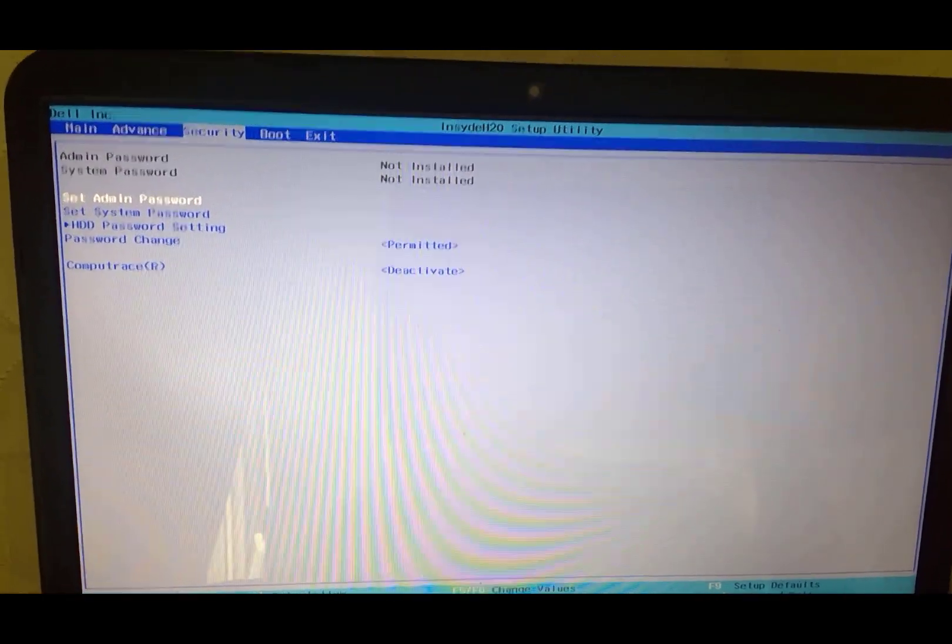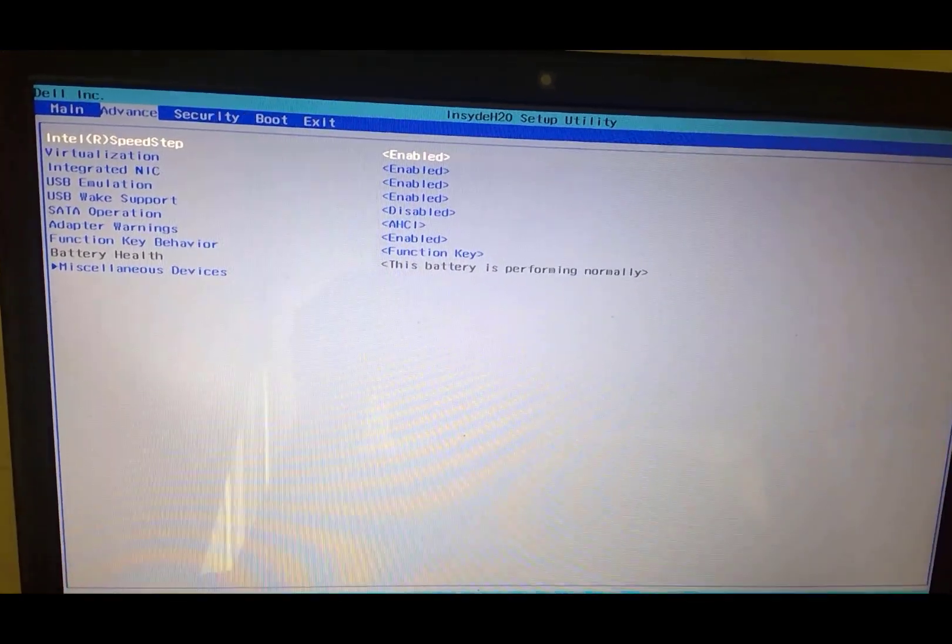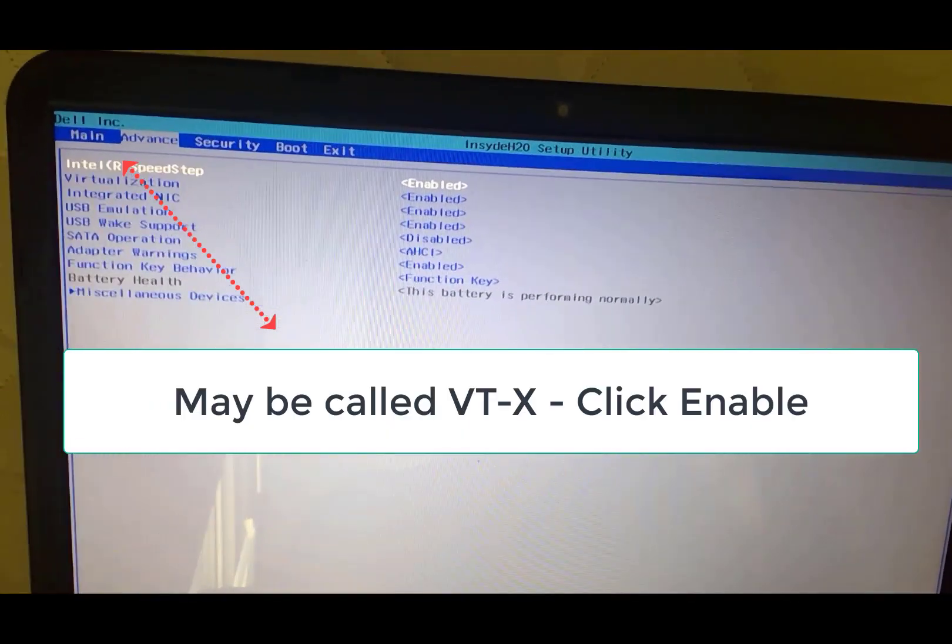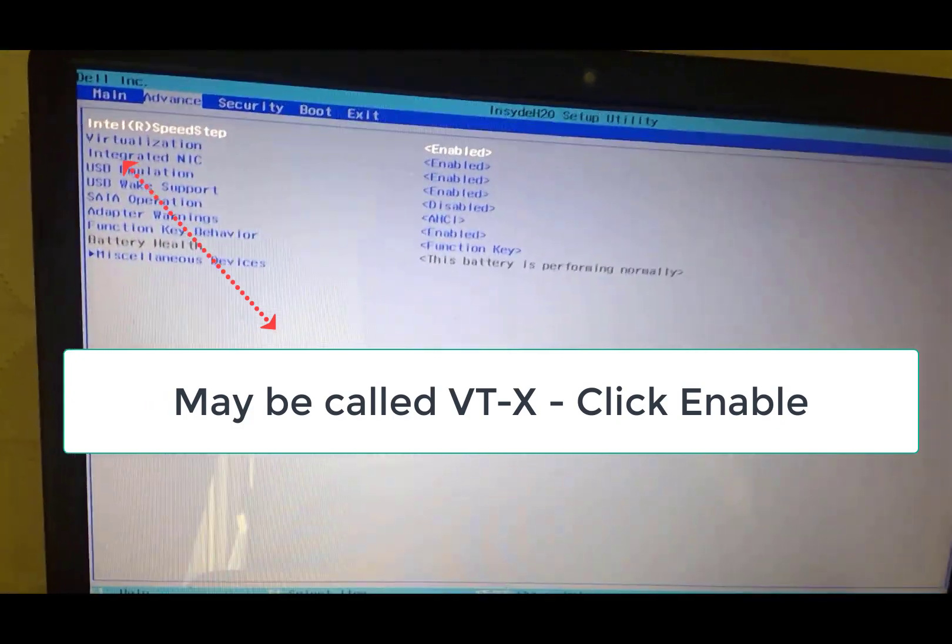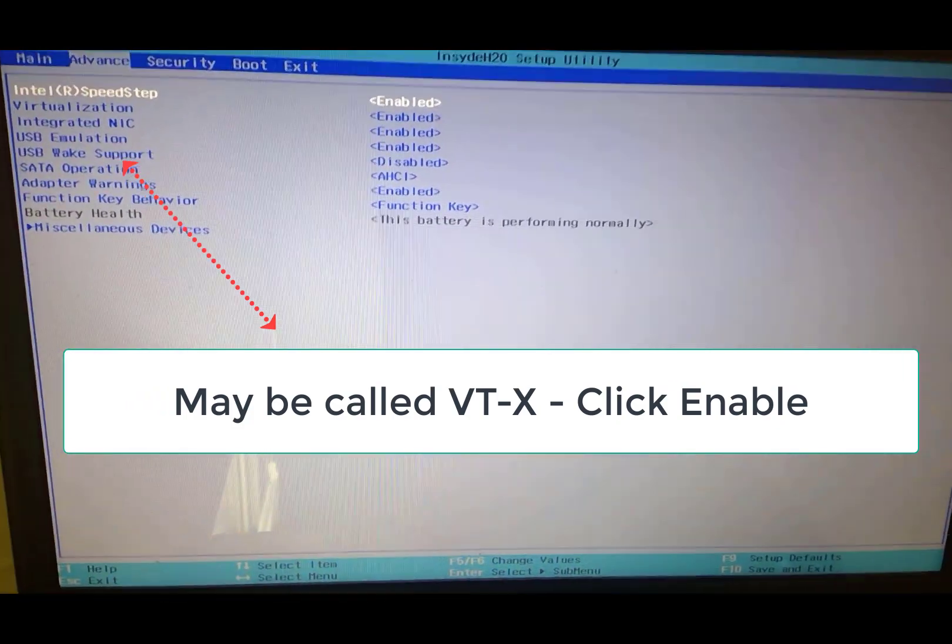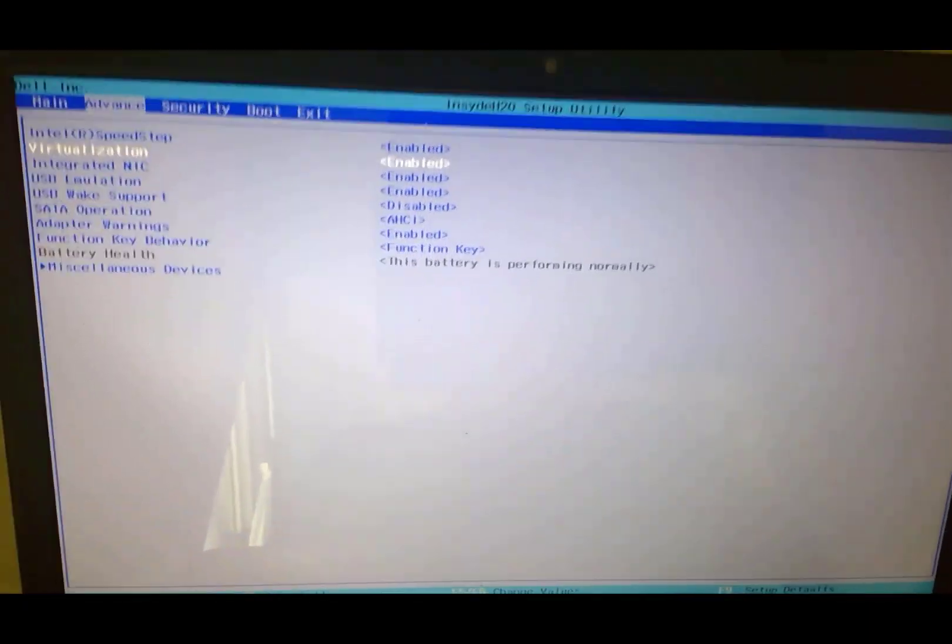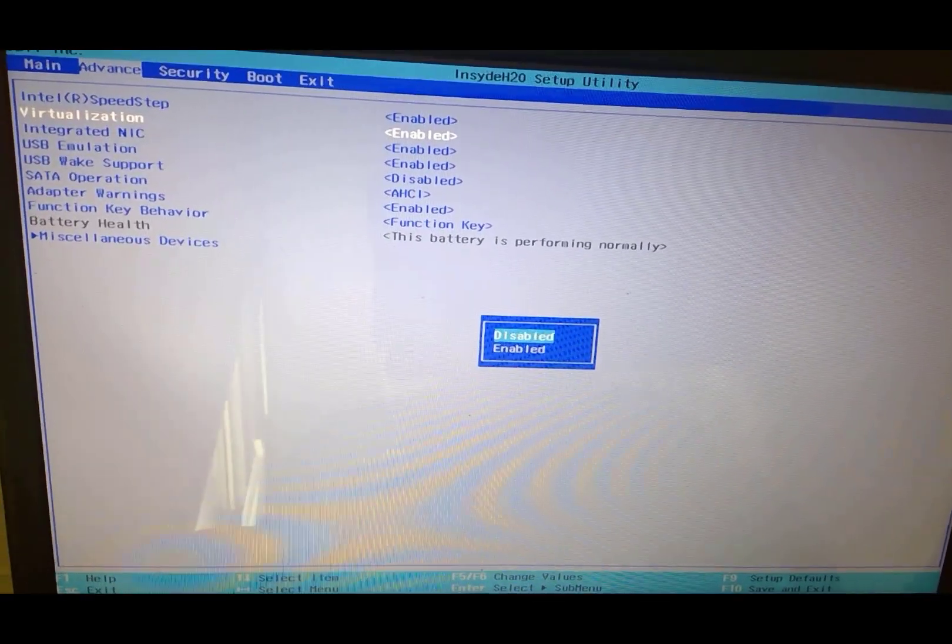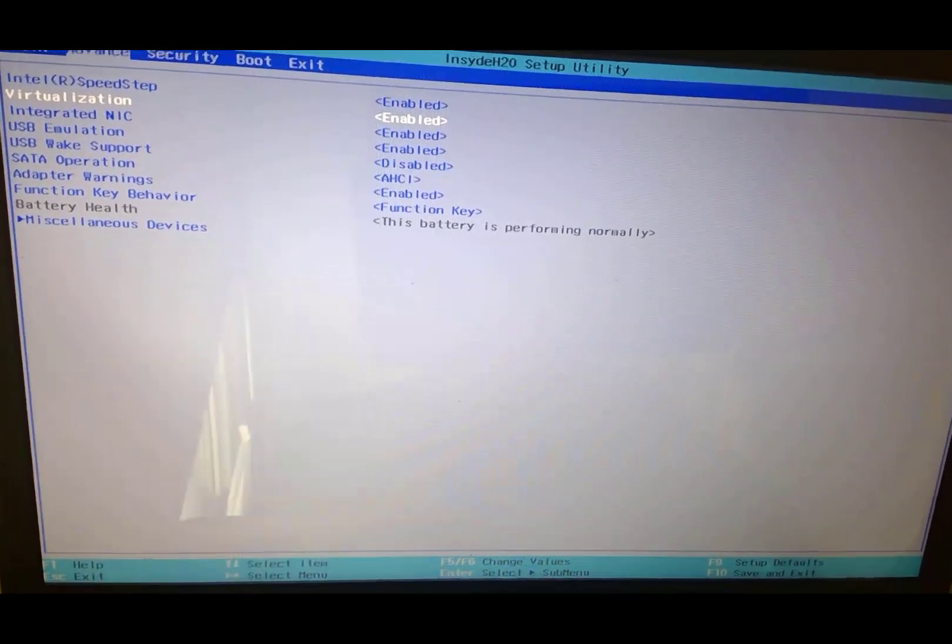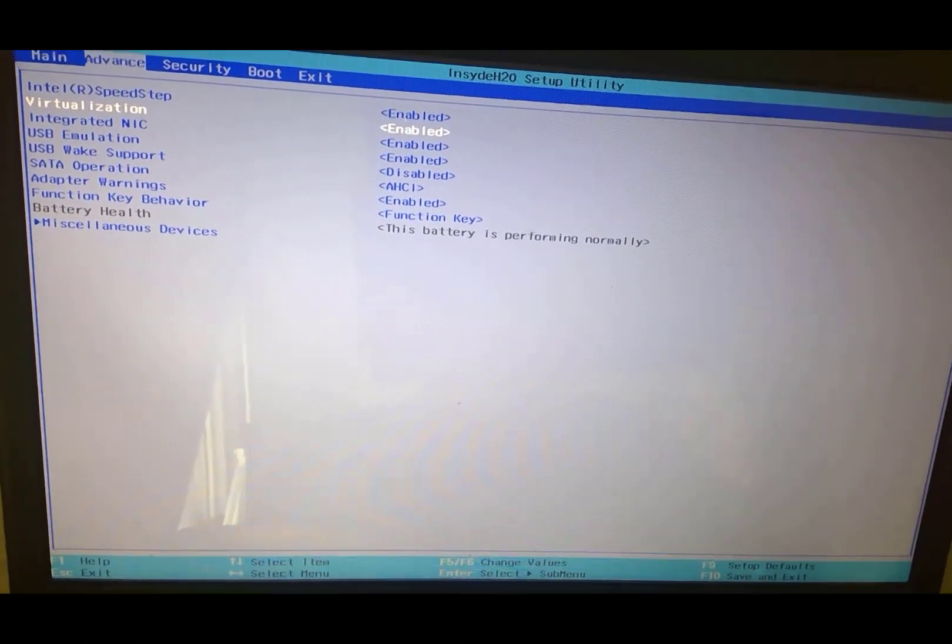Once you come to the screen, what you need to find is security, or maybe under Advanced or Boot. Right there under Advanced, the second option is called Virtualization. Go down and make sure that option is enabled. To change the values you may have to hit Enter and scroll up and down, or there may be a different key. On the bottom of your screen it says to change value press F6 or F5, depending on what kind of computer you have.